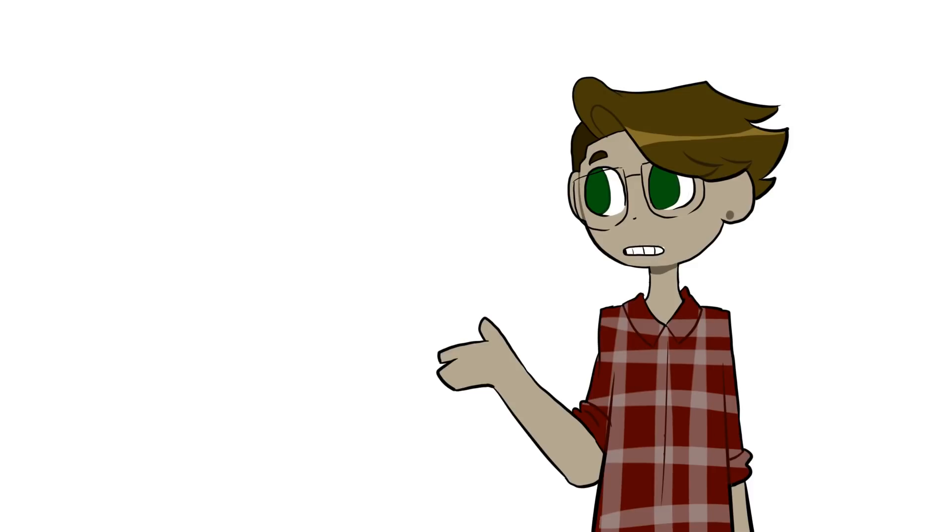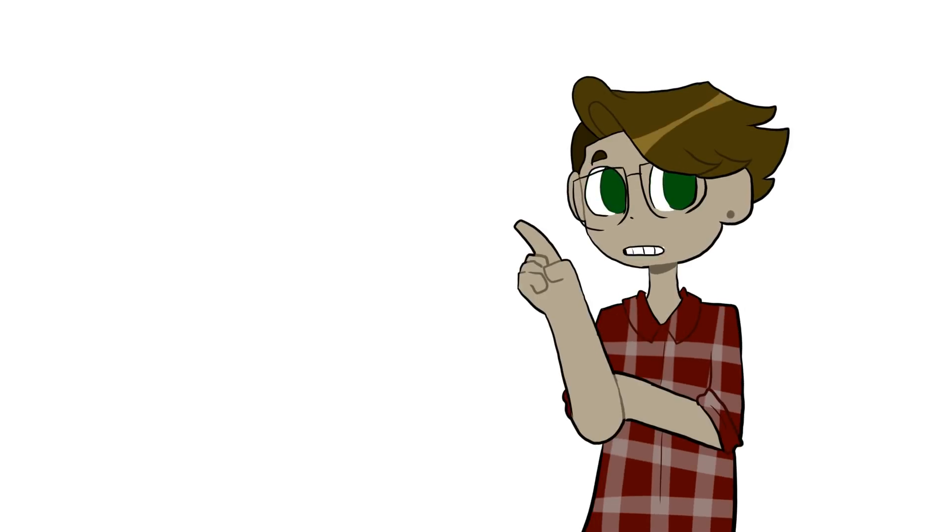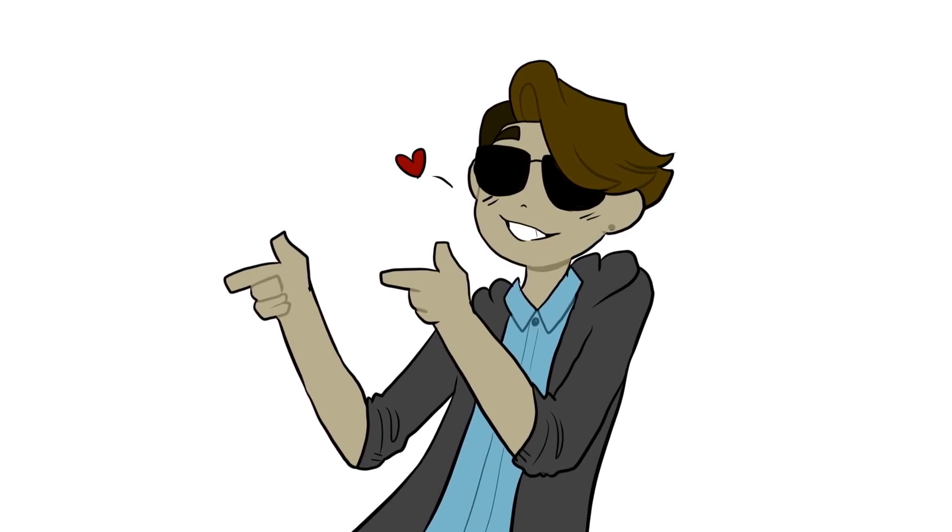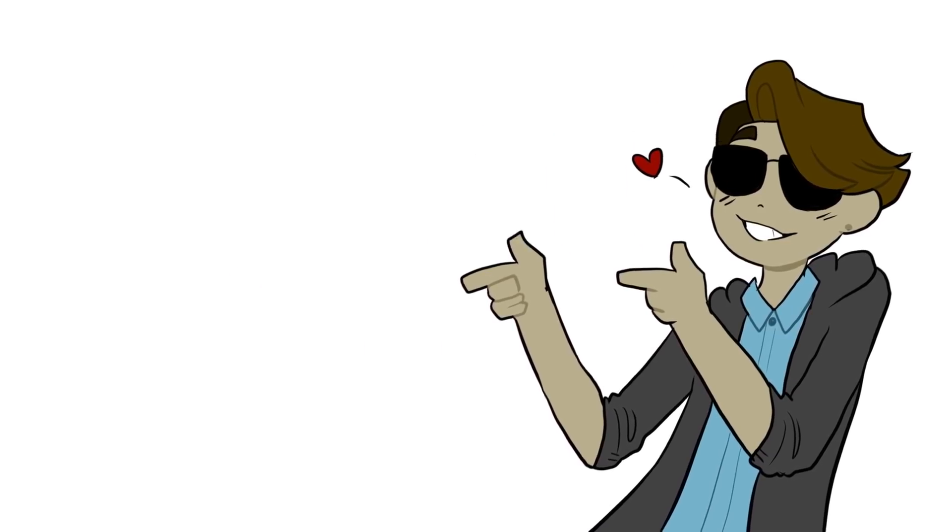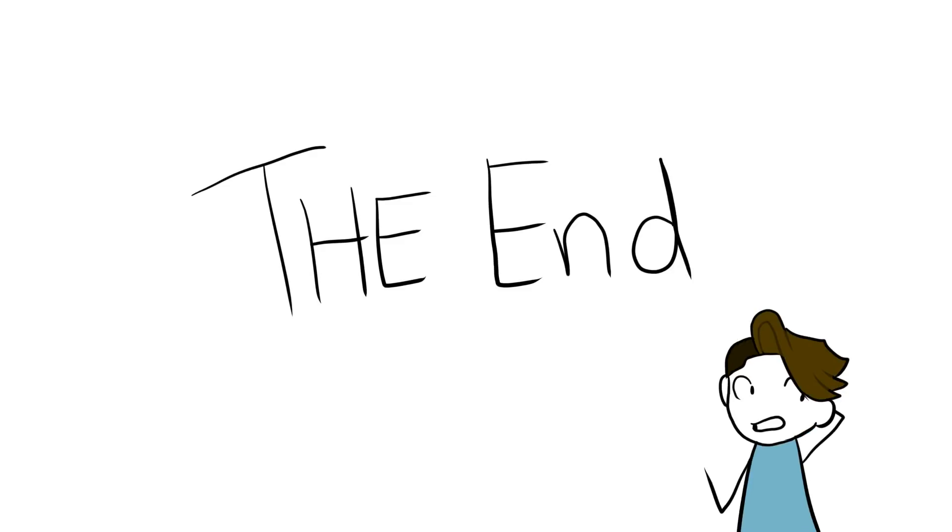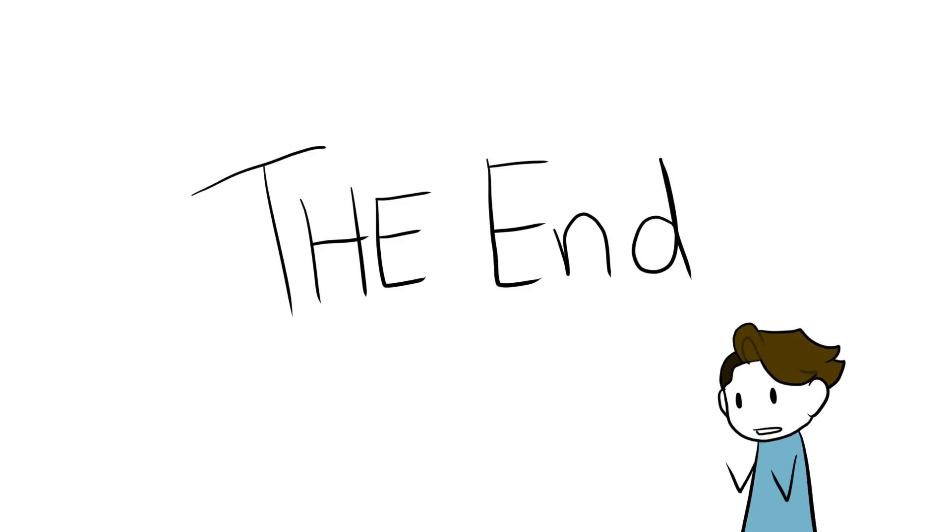So I was thinking for this video, because it's Valentine's Day and all, I'd talk about my love life. So here goes. Yes, there's nothing to it.